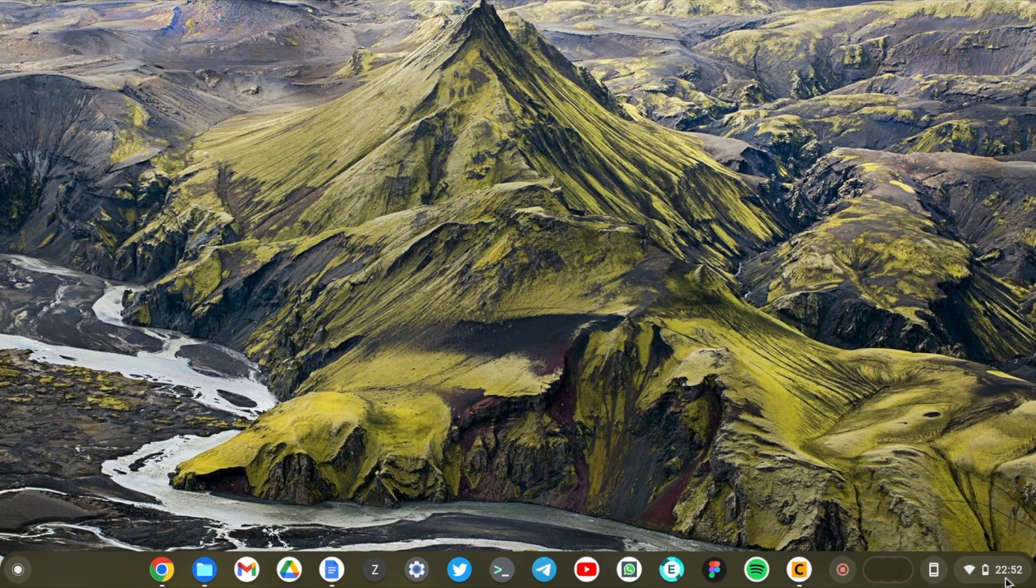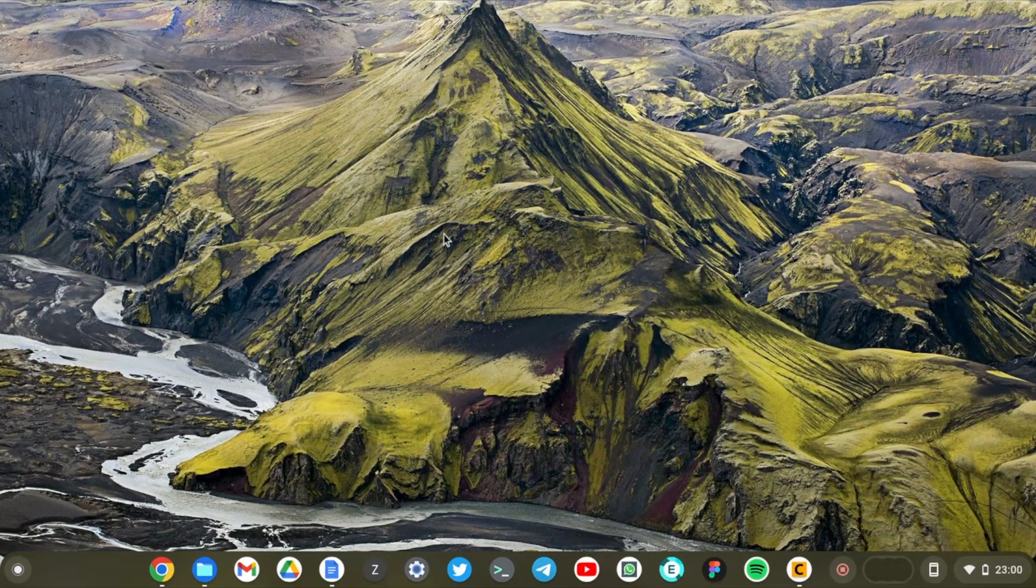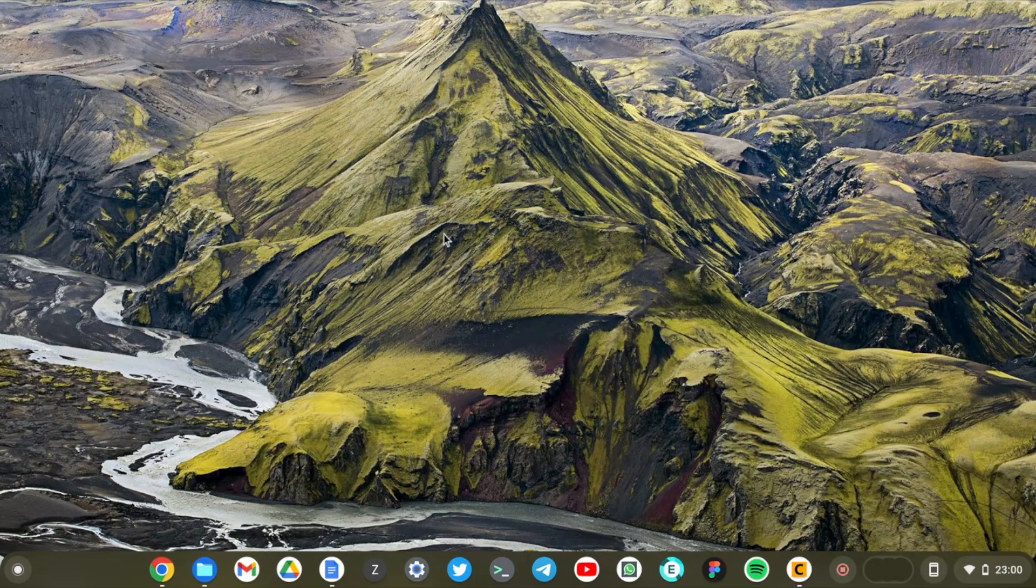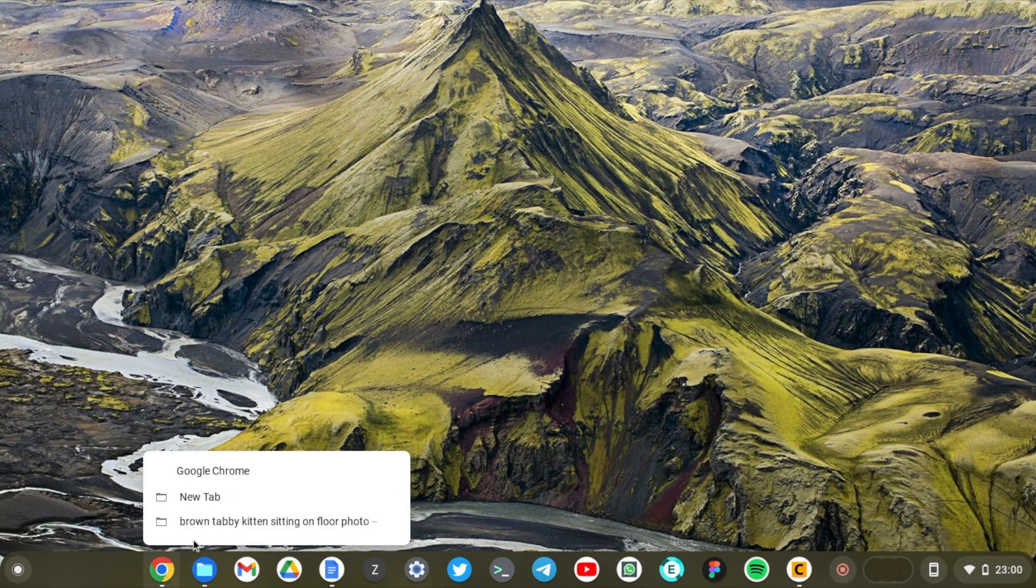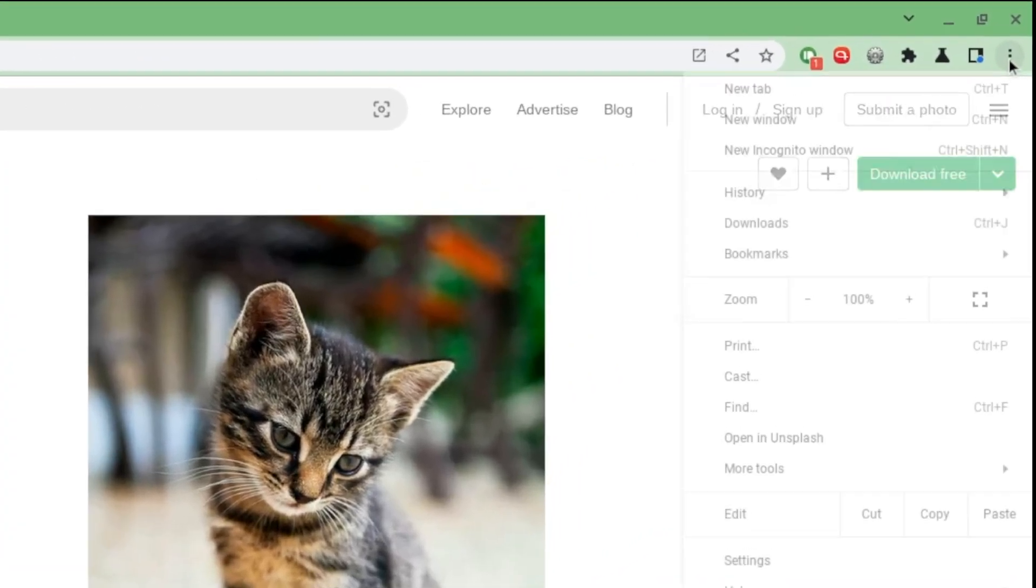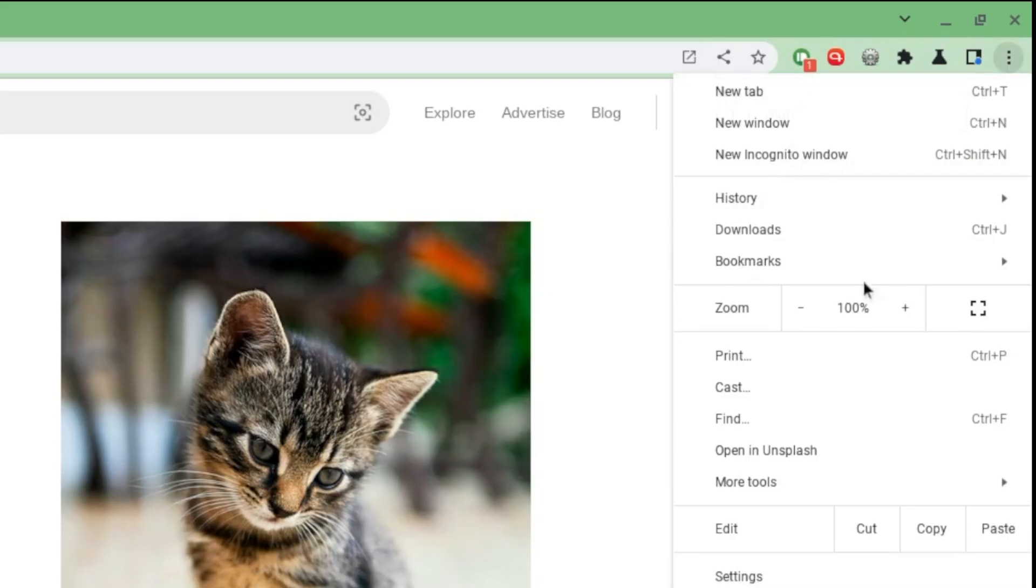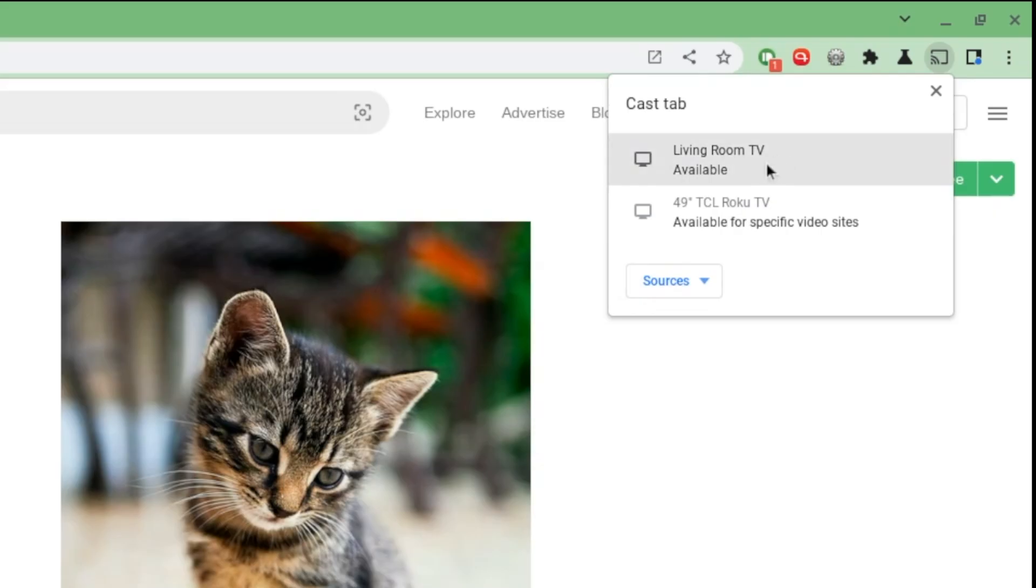All right, so let's cast a specific Chrome tab to the big screen. Let's come to Chrome - here I have a little cute cat that we can cast to the big screen. Come to the menu options here, then just under print you see the cast option - tap onto it. Now you will get your smart TVs that are compatible with Chromecast appear here. You can see my Living Room TV appear here, which is the Google Chromecast, and then you can also see the TCL Roku TV.